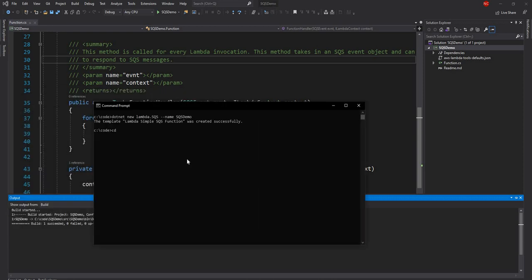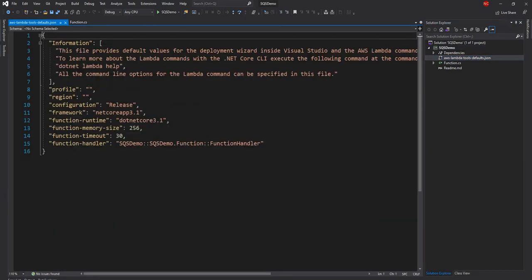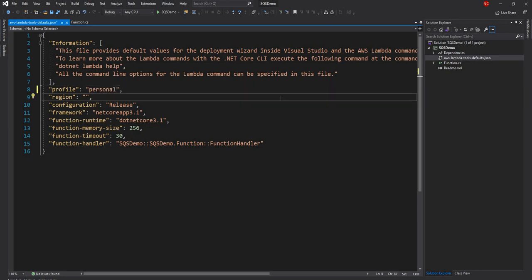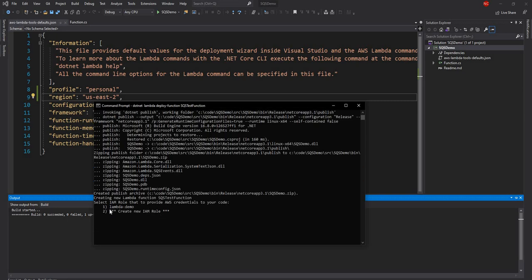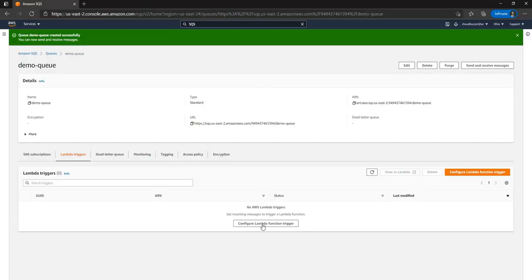Now I'm going to build this project and deploy the function to AWS. I'll navigate into the sqs-demo source folder and run `dotnet lambda deploy-function` with the function name sqs-test-function. I'll also provide my profile and the region as us-east in the JSON file. When executing this command it asks me to select a role, and I'm going to select the lambda-demo role, which I created in my first video and has access to most features we'll use in this series.